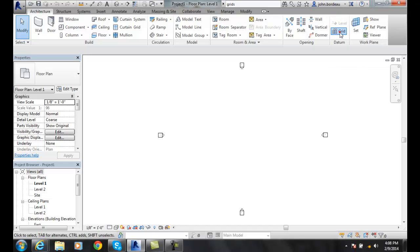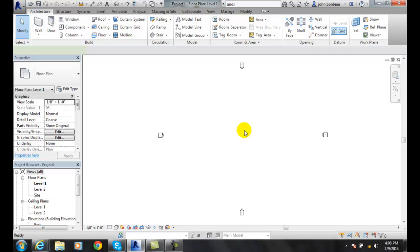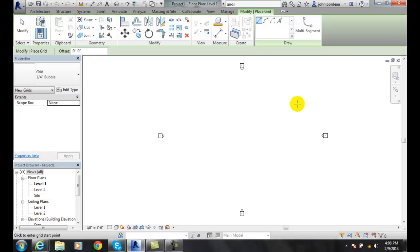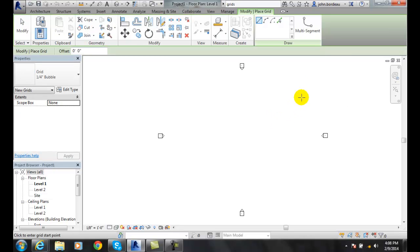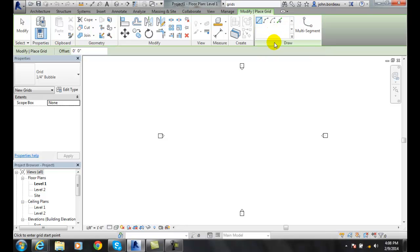We go to grid. When we get to grid, it'll pop us into modify place grid, and we'll have different methods of drawing our grid lines with our draw tools. We have those and we'll sketch in our grids.